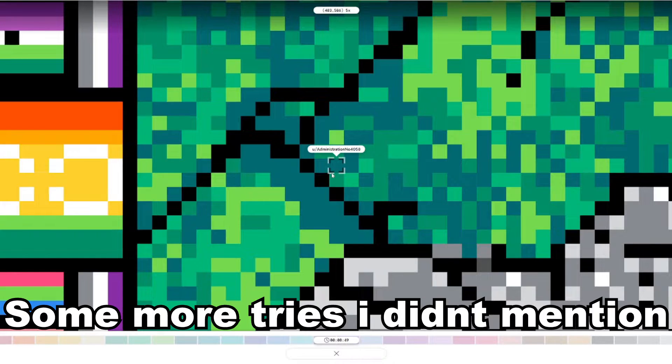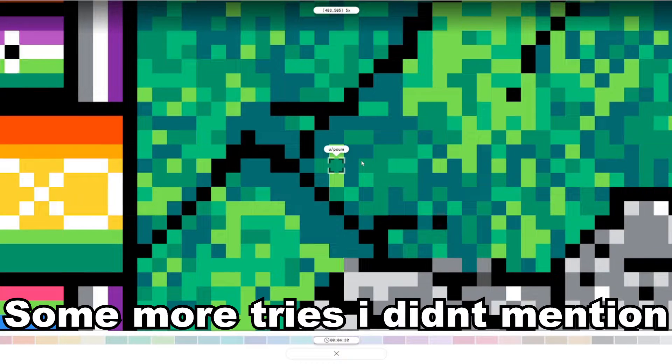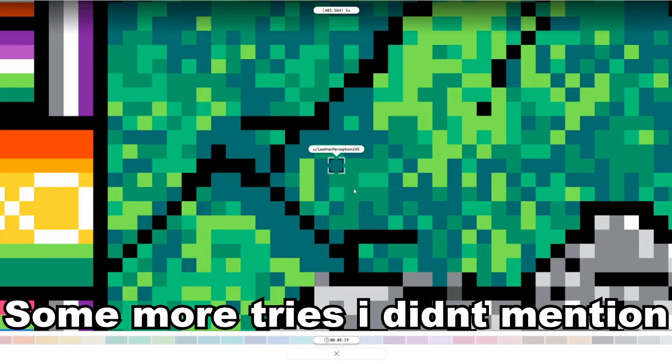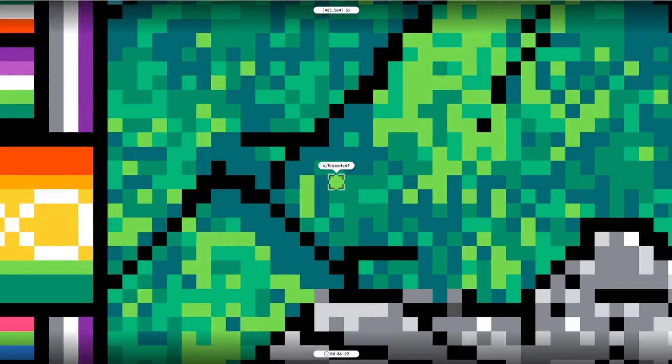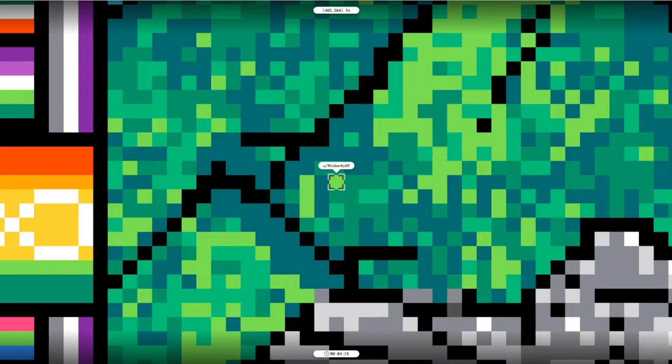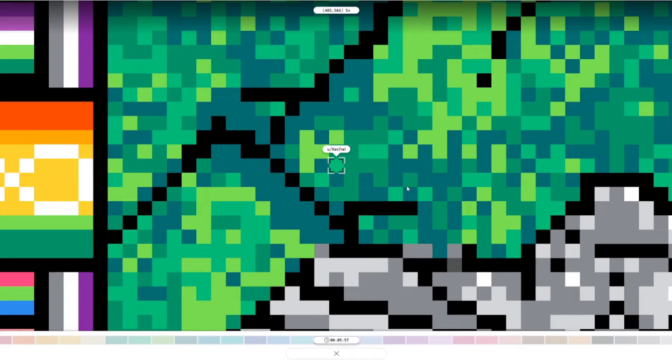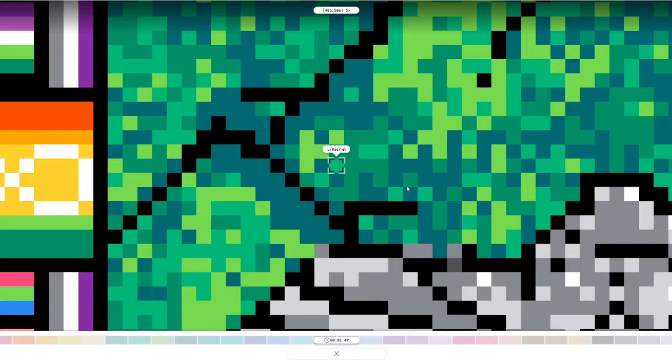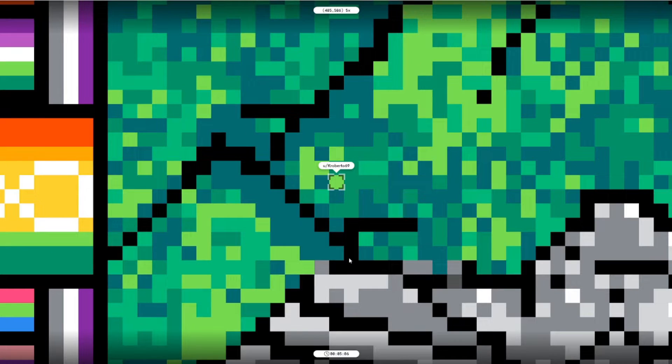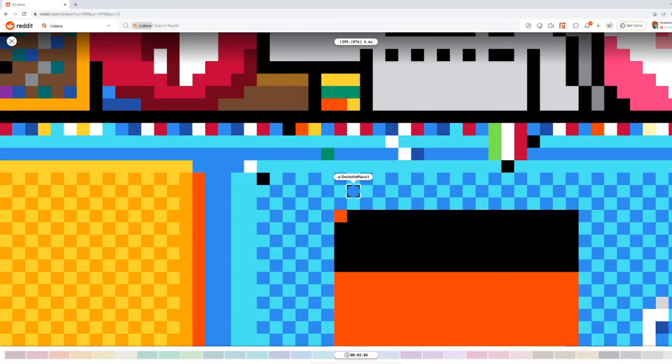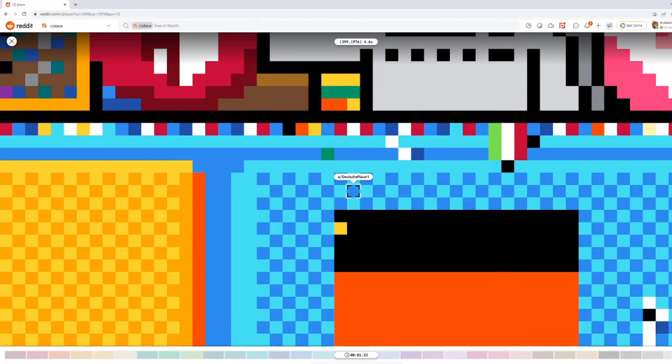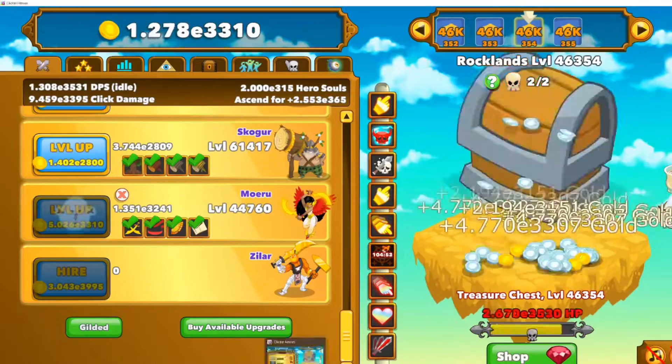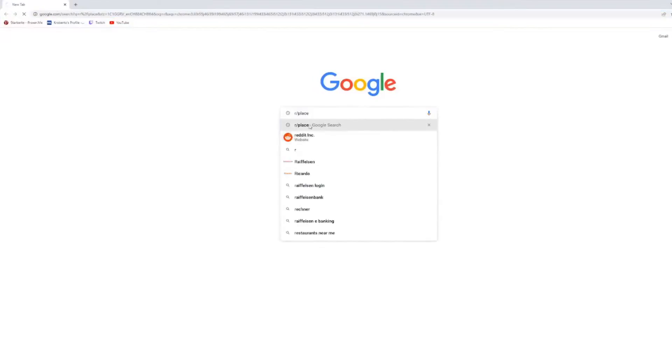What if I didn't advertise on r slash place, but I just clickbaited people with the name of r slash place. Because that way, I would theoretically still advertise through r slash place. Because that was the only way I could still do this in some way.